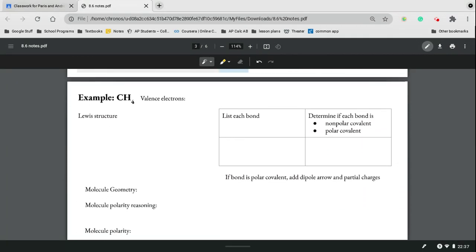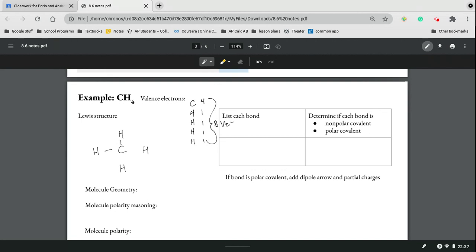Now CH₄. Start with the valence electrons: 4 plus 1 plus 1 plus 1 plus 1 makes 8 valence electrons. We place carbon in the center with four hydrogens around it, using all 8 electrons. Carbon to hydrogen has electronegativities of 2.5 minus 2.1, which is 0.4, making it a nonpolar covalent bond.